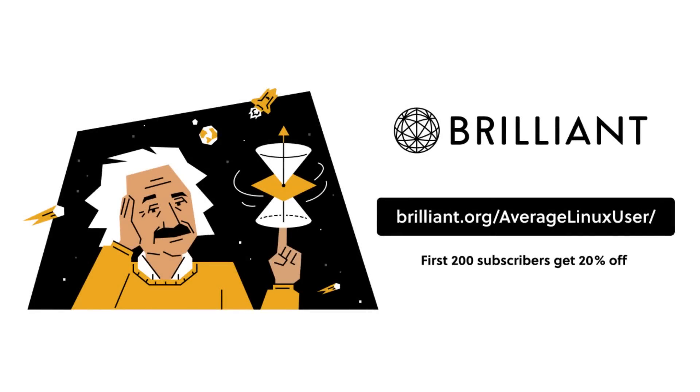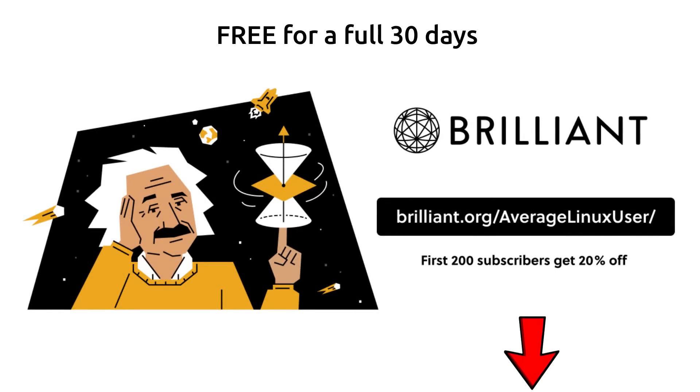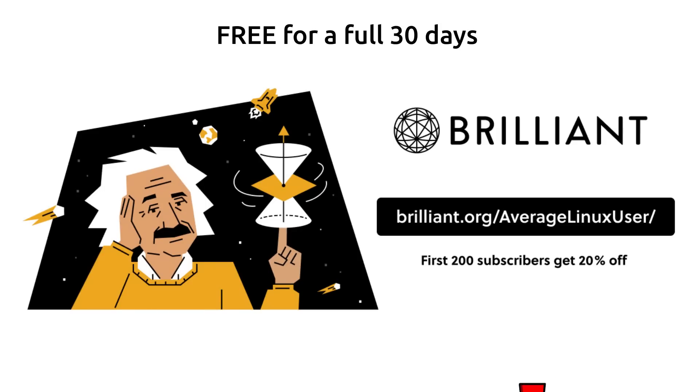To try everything Brilliant has to offer free for a full 30 days, visit brilliant.org slash AverageLinuxUser or click the link in the description. The first 200 of you will get 20% off Brilliant's annual premium subscription.